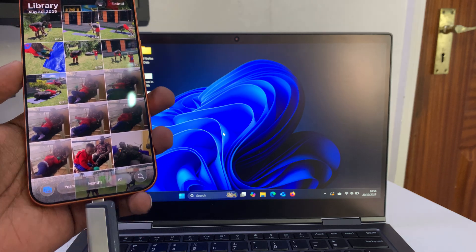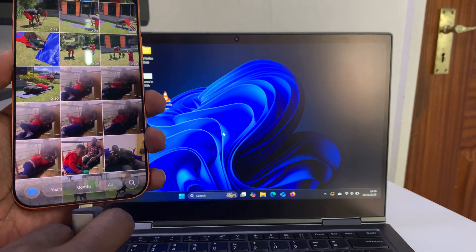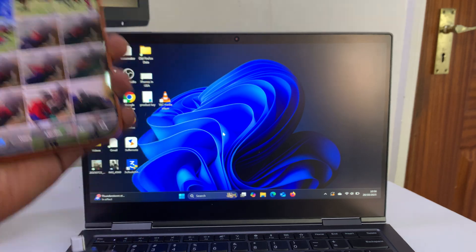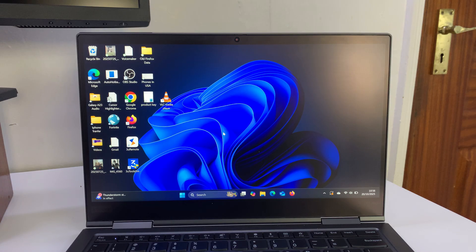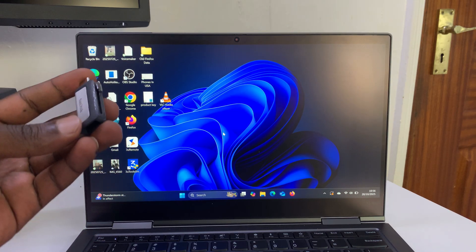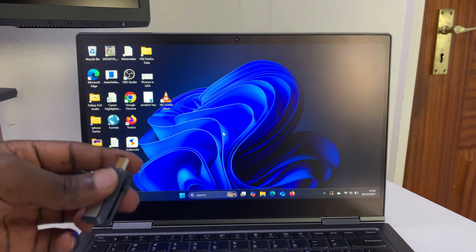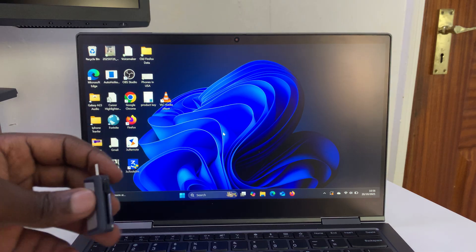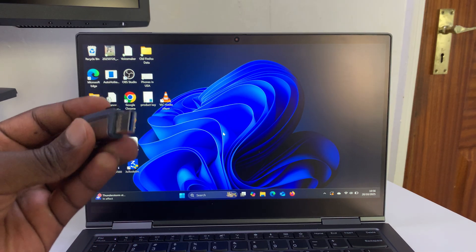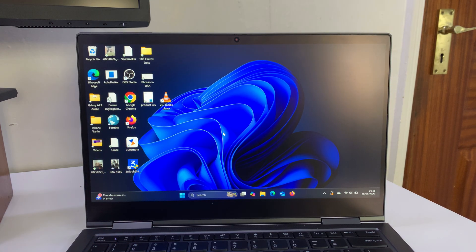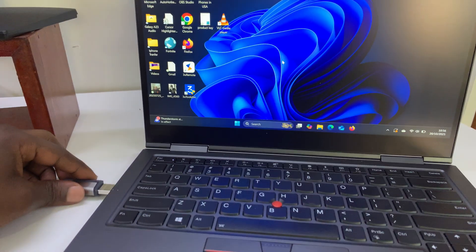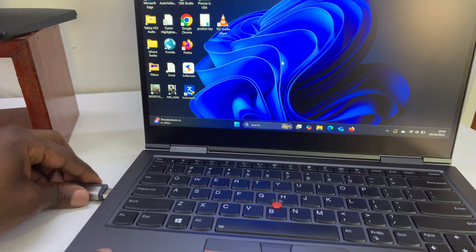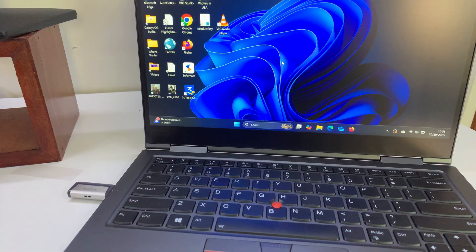Once it's done copying, you can pull out your flash drive from the phone and connect it to a port on your computer. This particular computer has no Type-C port, so I'm just going to plug it into a Type-A port on the side. There you go.